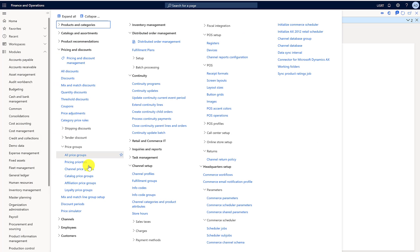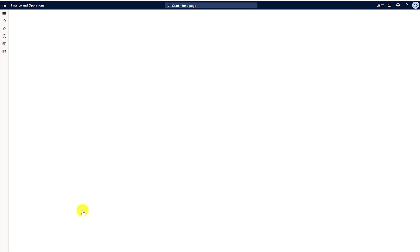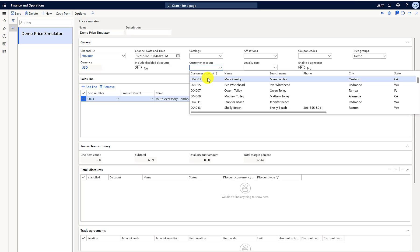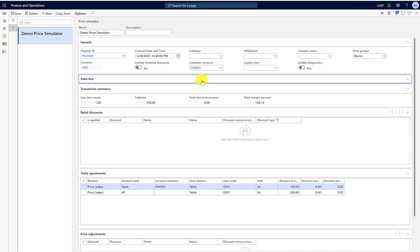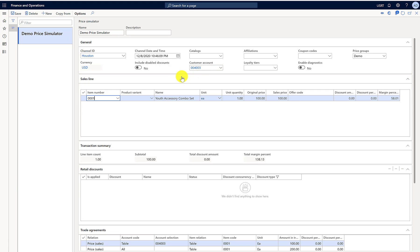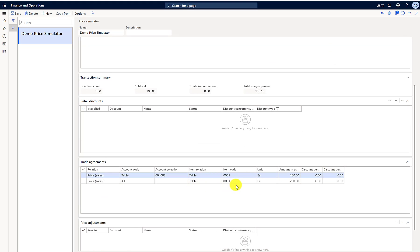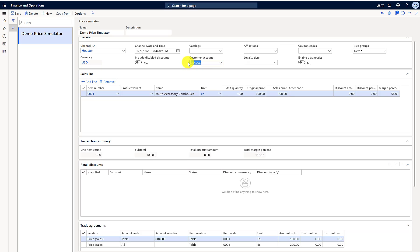Now the trade agreement is posted. I'll go to the price simulator to see the changes. The form isn't refreshed, so I'll select the customer to trigger a refresh. You can see the trade agreement lines we just posted show up in the bottom section, and the price has changed from $69.99 to $100. Removing the customer brings the price to $200 because the channel is Houston.